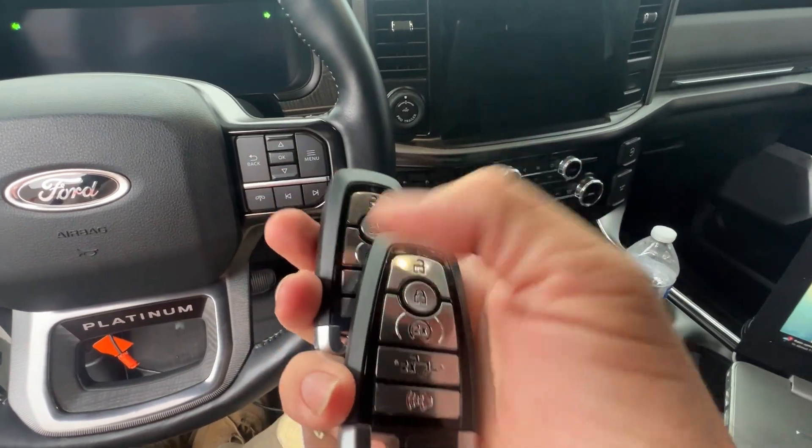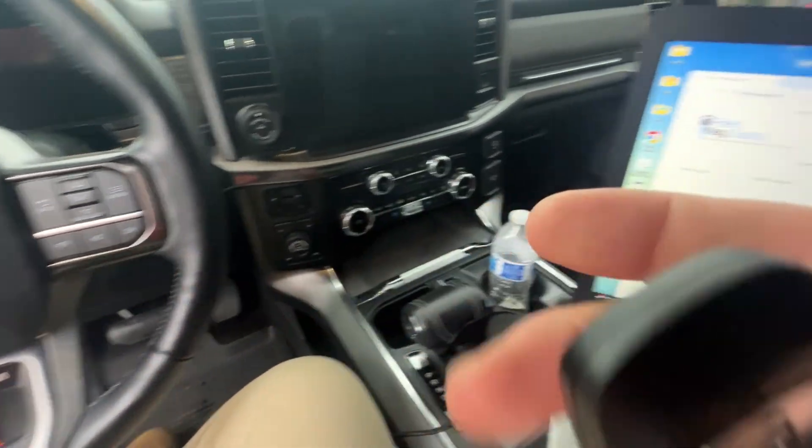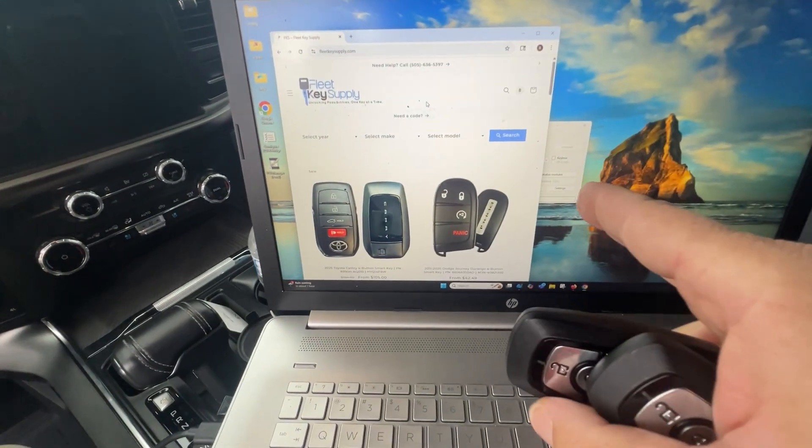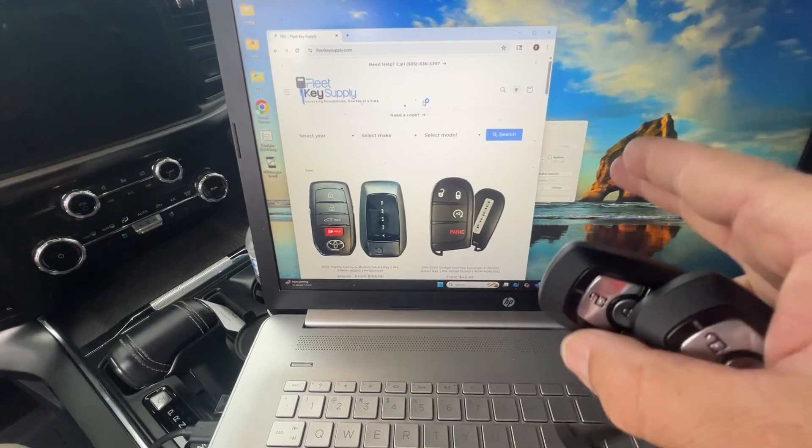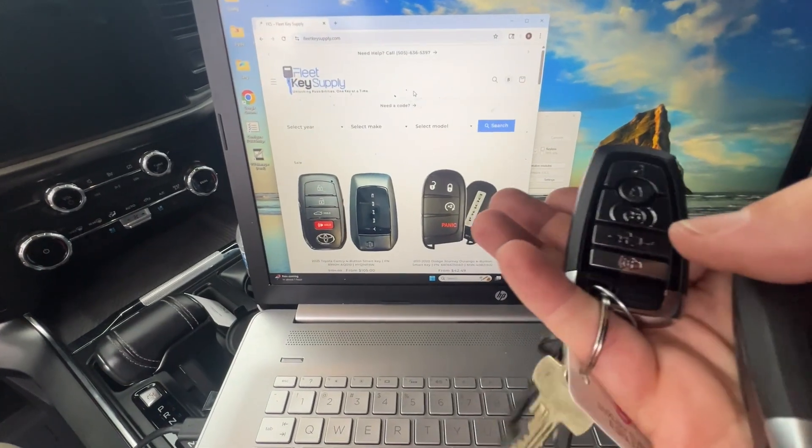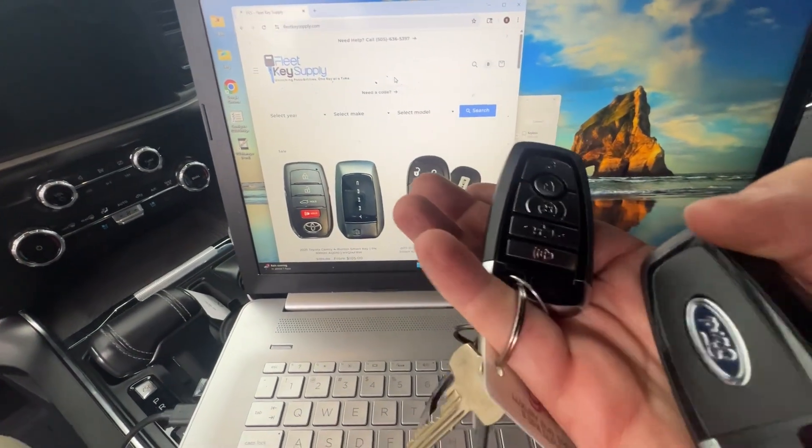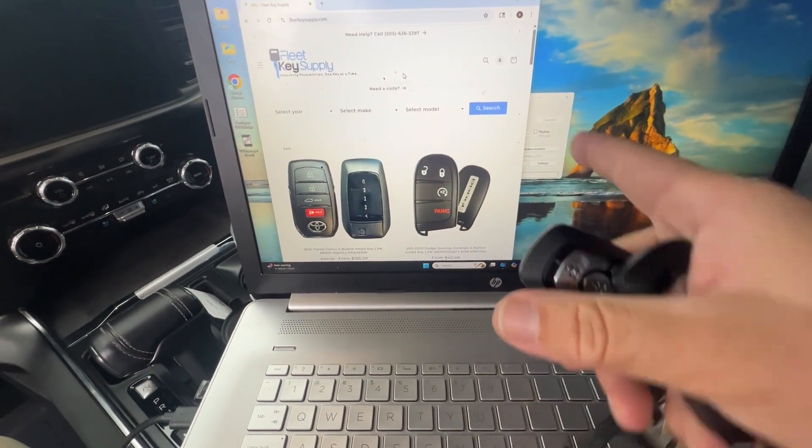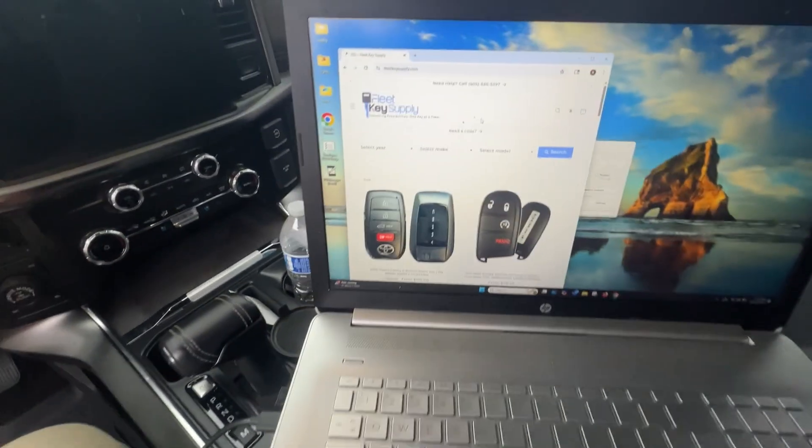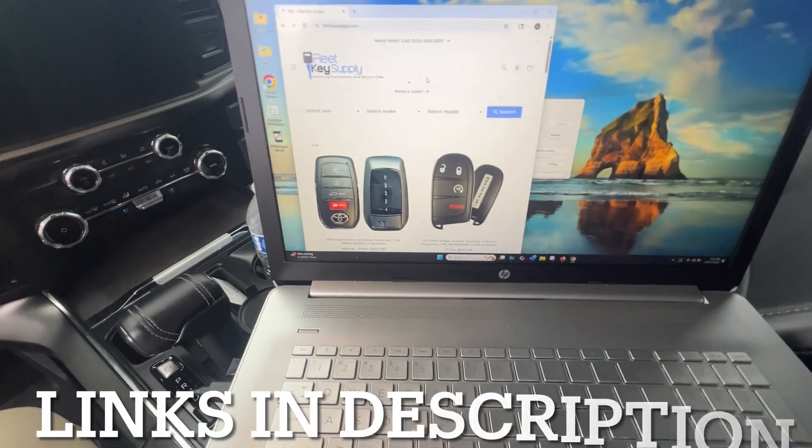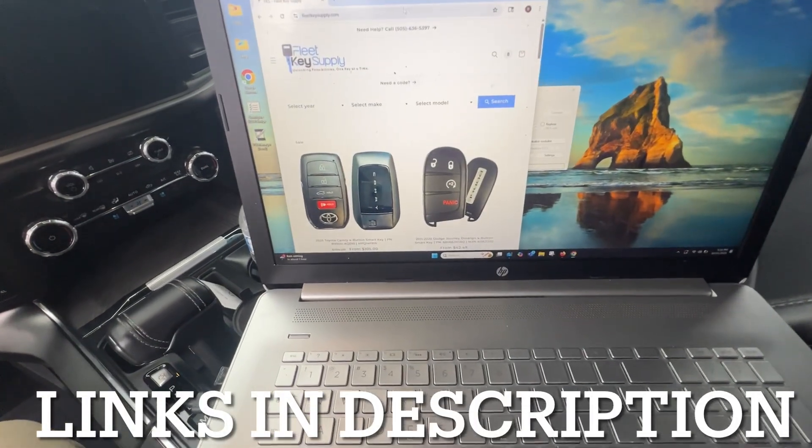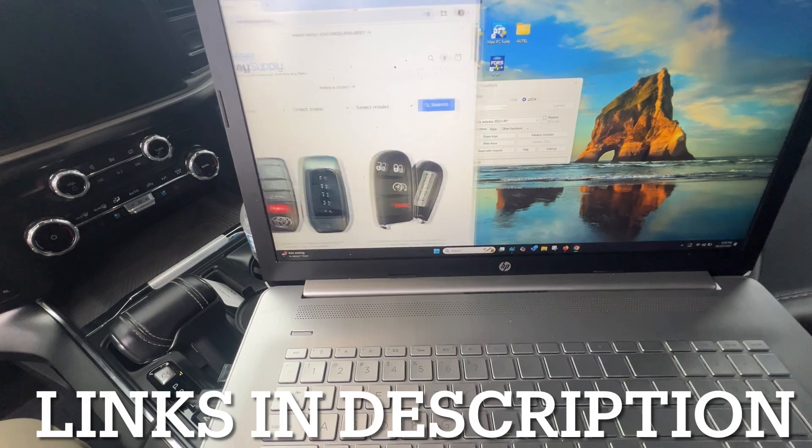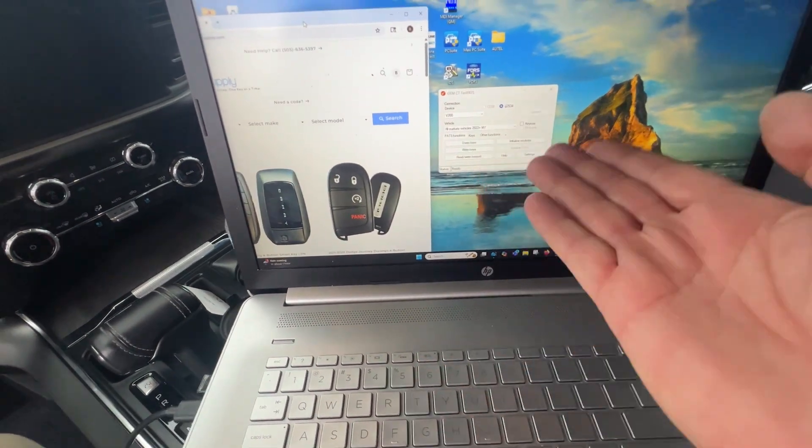But the cool thing is we have two working keys. He said that when it says failed there, it's like a software bug. It still works. We heard the door cycle and everything. It works. Sometimes it says successful. Sometimes it says failed. And that's just a bug, I guess.